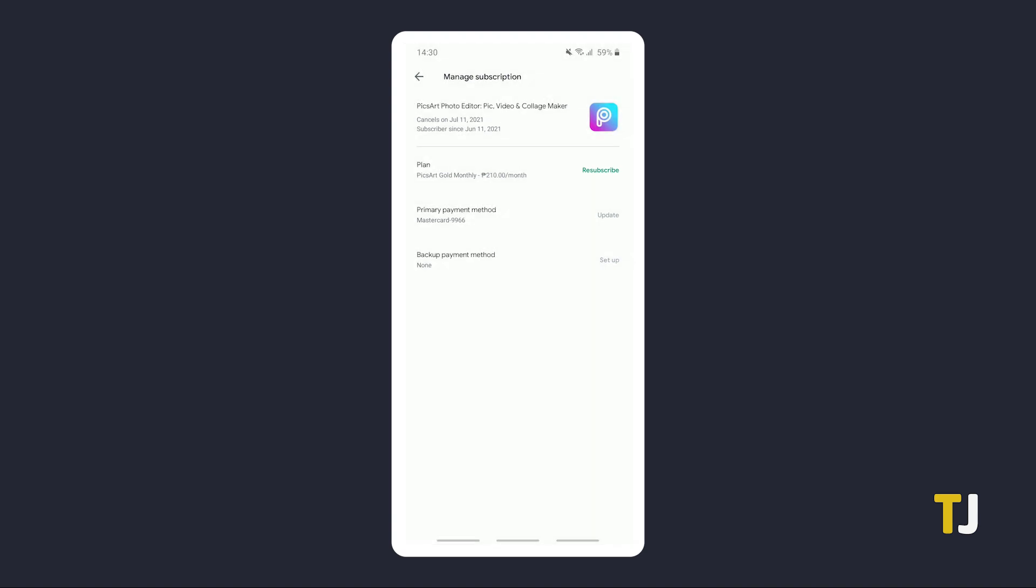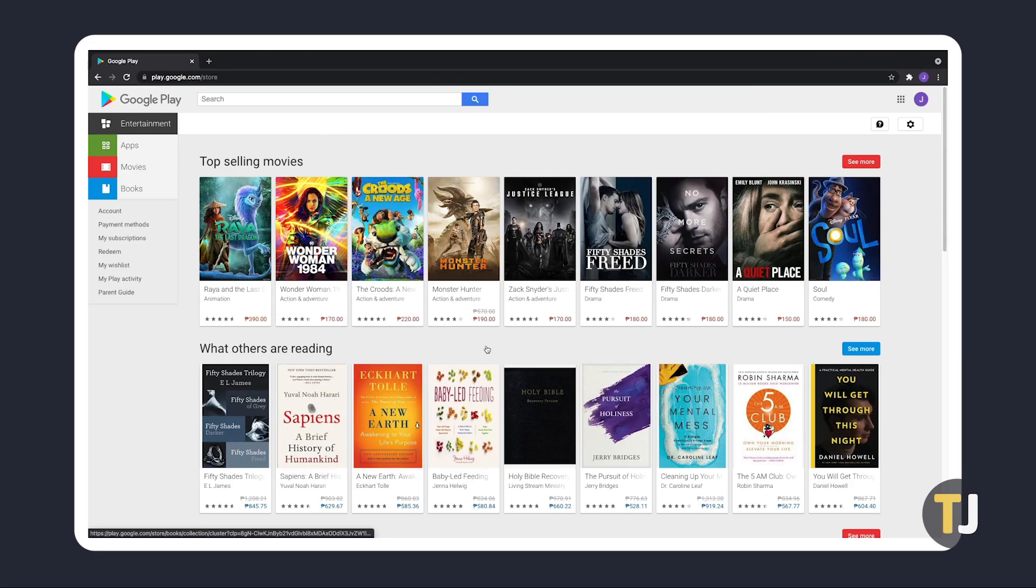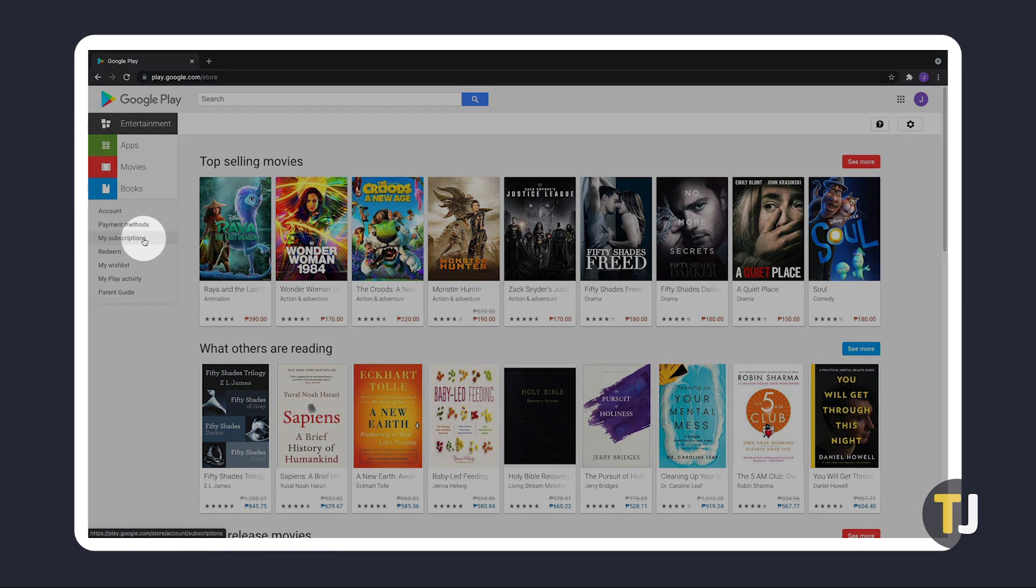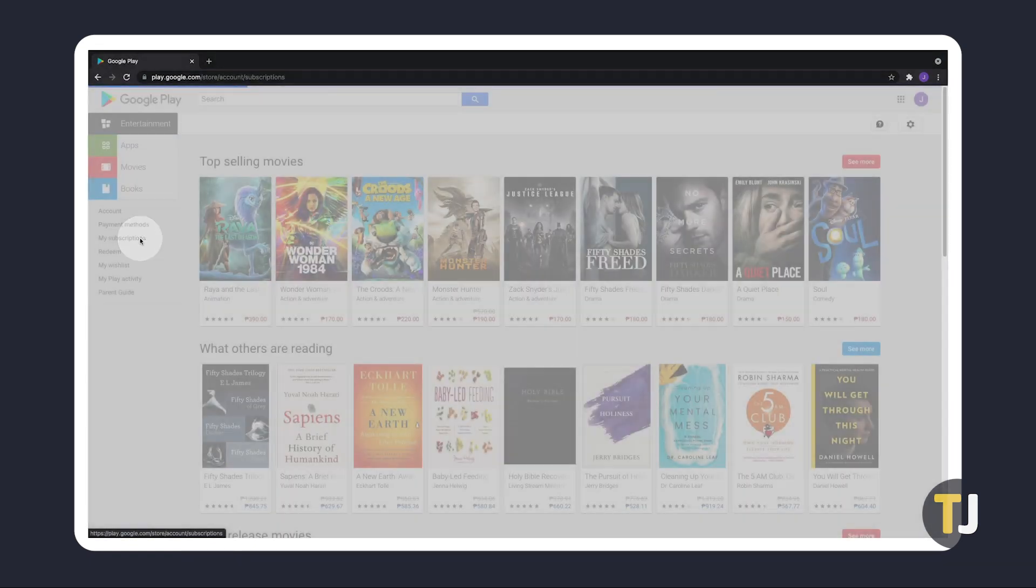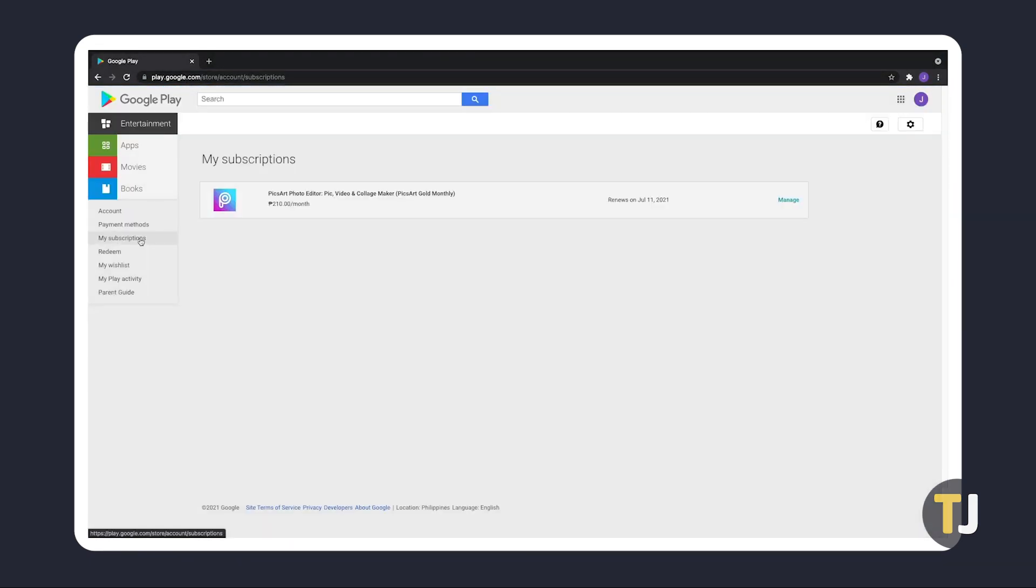If you want to do this via desktop browser, just head to play.google.com and sign in if you haven't already. From here, click on My Subscriptions from the menu to the left, then find the subscription you want to cancel and click on Manage next to it.